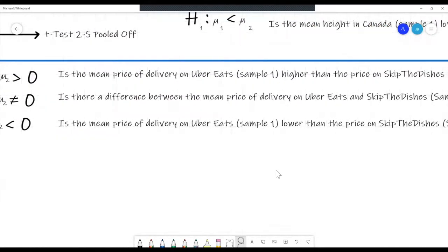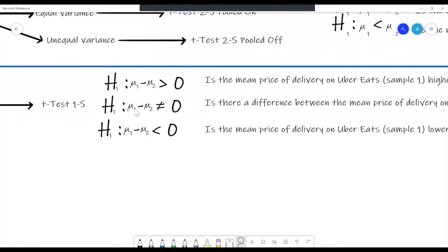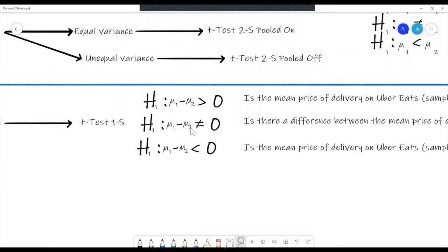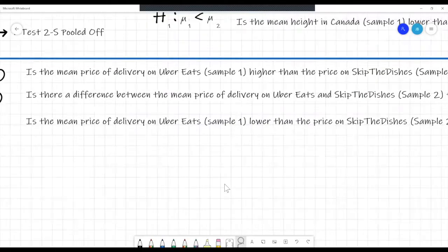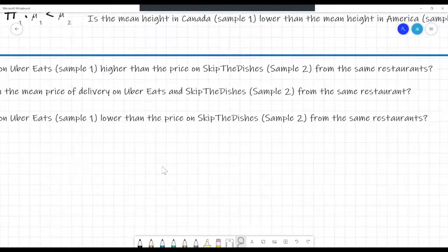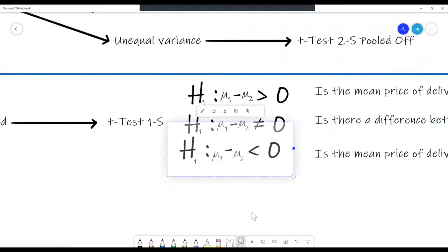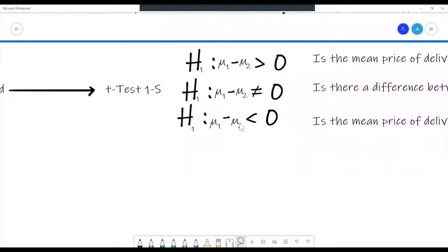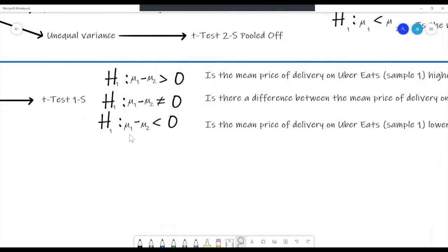If the question asks 'Is there a difference between the mean price on Uber Eats and Skip the Dishes from the same restaurants?' — if both means were the same, the difference would equal zero, so we test whether it's not equal to zero. The alternative hypothesis is: mean 1 minus mean 2 does not equal zero. Finally, 'Is the mean price on Uber Eats lower than Skip the Dishes?' — for example, if Uber Eats is 2 and Skip the Dishes is 3, then 2 minus 3 is less than zero. The alternative hypothesis is: mean 1 minus mean 2 less than zero.